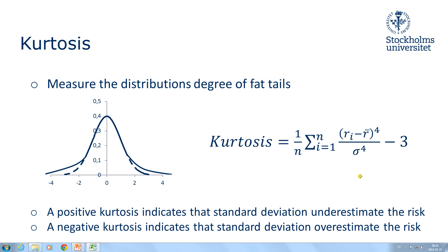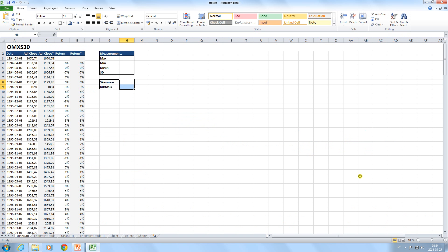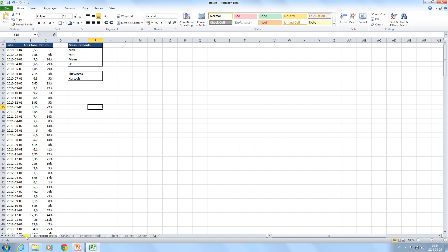Now moving on to Excel. I have prepared some historical data for OMXS30 and the stock Fingerprint Cards.